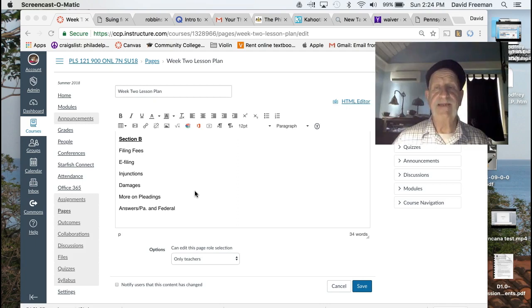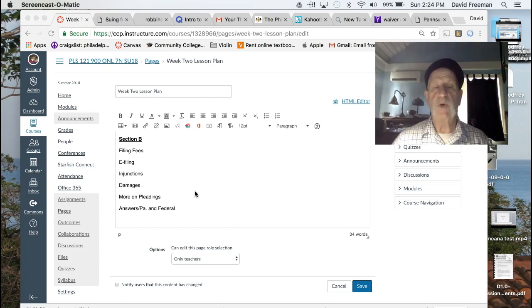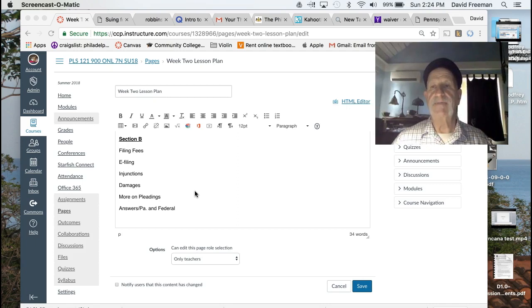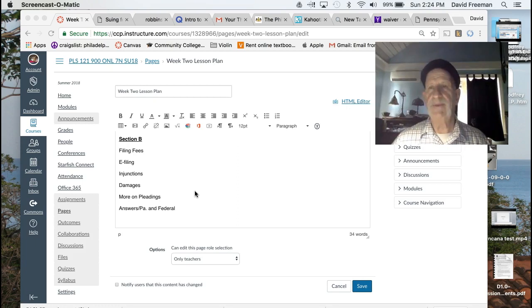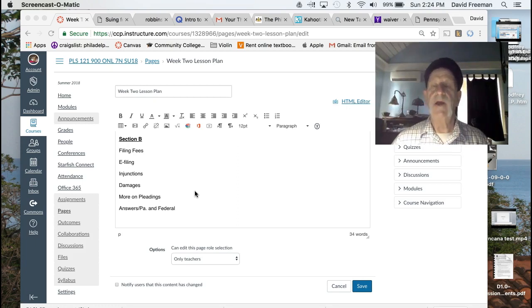I think you'll find that interesting. And then I did a little more on pleadings. Before you know it, we're going to expand our knowledge of pleadings beyond the complaint which we touched on last week. We'll spend a little more time with it this week.